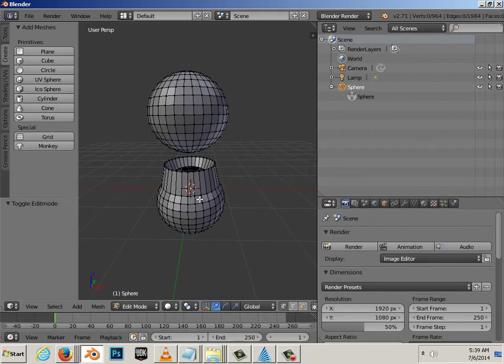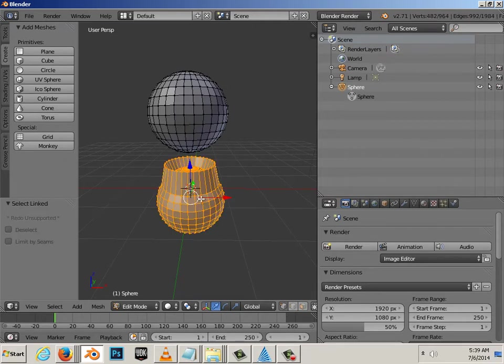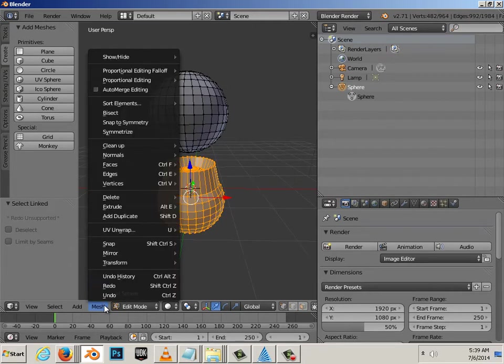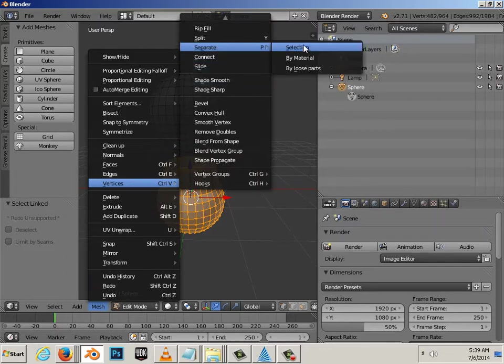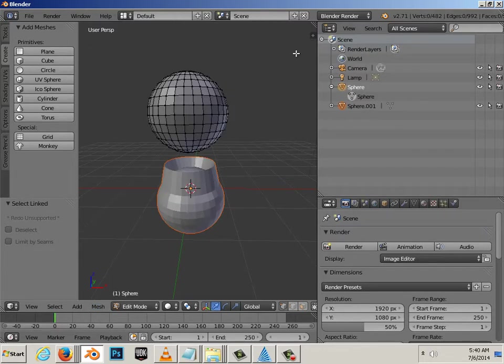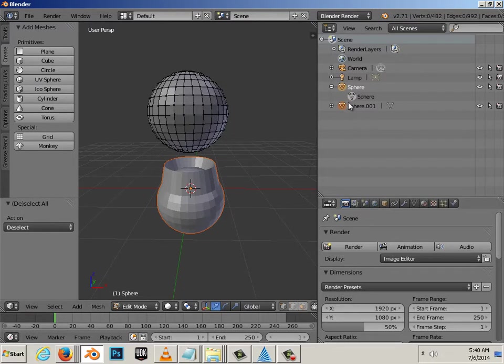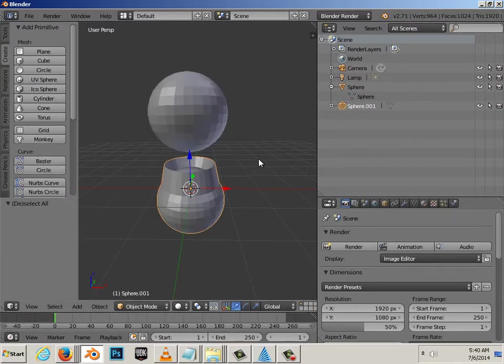you can hit L on the keyboard. And, then go Mesh, Vertices, Separate, Selection. Now, you'll notice there's two. Two spheres.